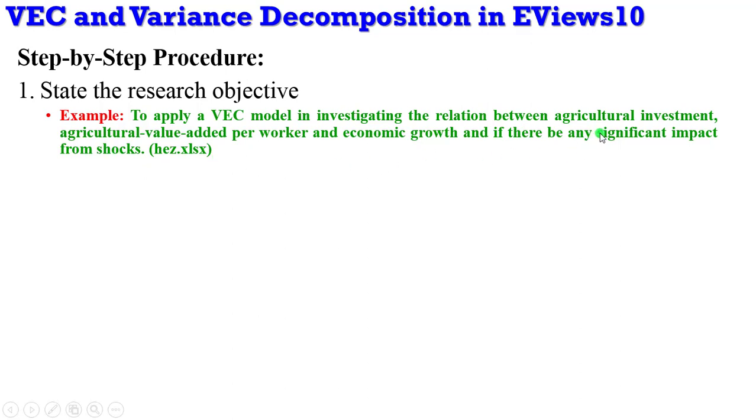I also want to know if there's going to be any significant impact from the shocks. So this is where the components of the variance decomposition comes in—analyzing significant impacts from shocks. That's step one.